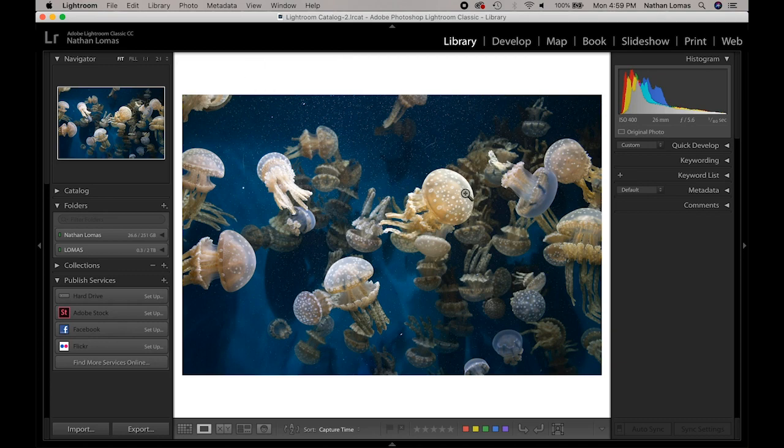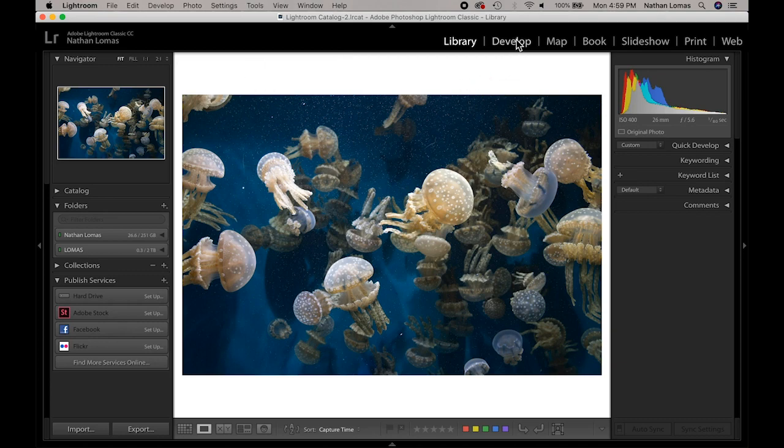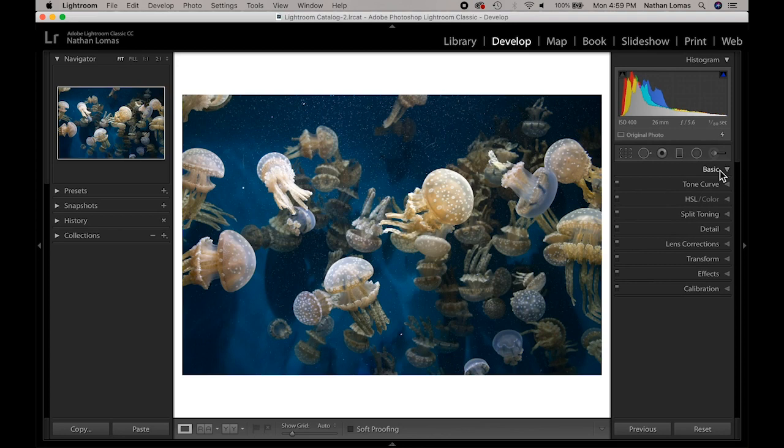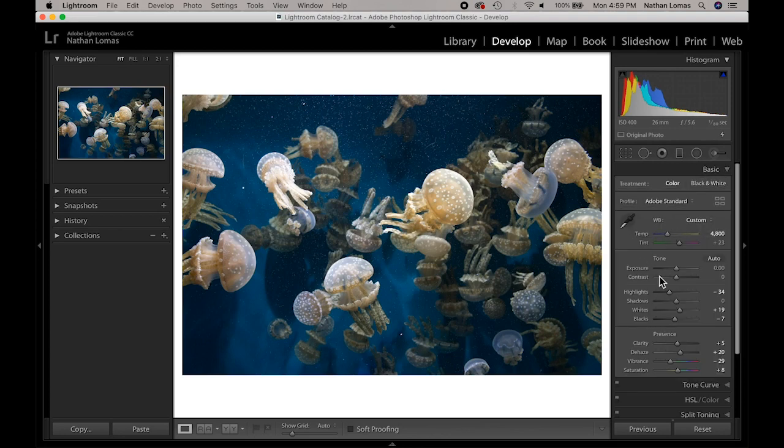Let's assume that this is the image I'd like to send to Lightroom. I've already done my developments to the best of my ability in the basic panel, recover tonality. Do everything that you can in Lightroom first.